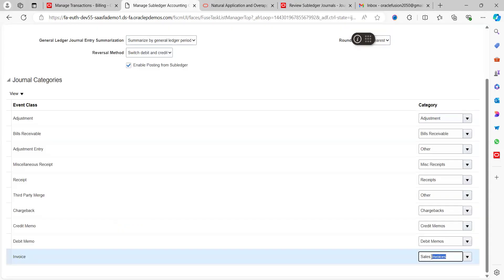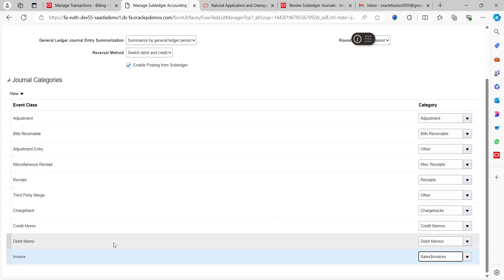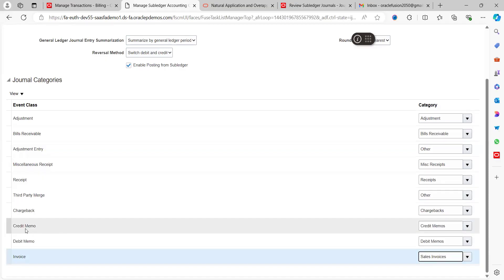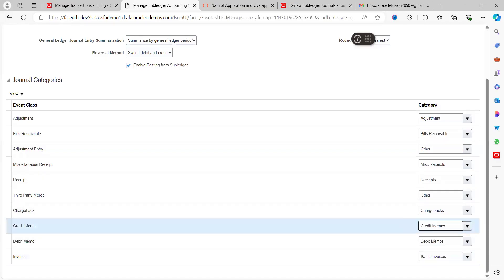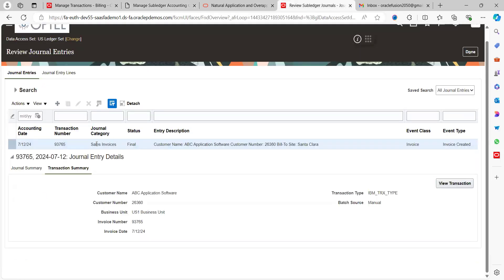This is the linkage setup between transactions and journal categories. If you create an AR Debit Memo, it will appear as the 'Debit Memo' category; a Credit Memo will show as 'Credit Memo' in the subledger journal category. That is how this setup works. I hope you got good information about how to view subledger transactions and accounting entries in the GL module. Thanks for watching — please subscribe, like, and share.